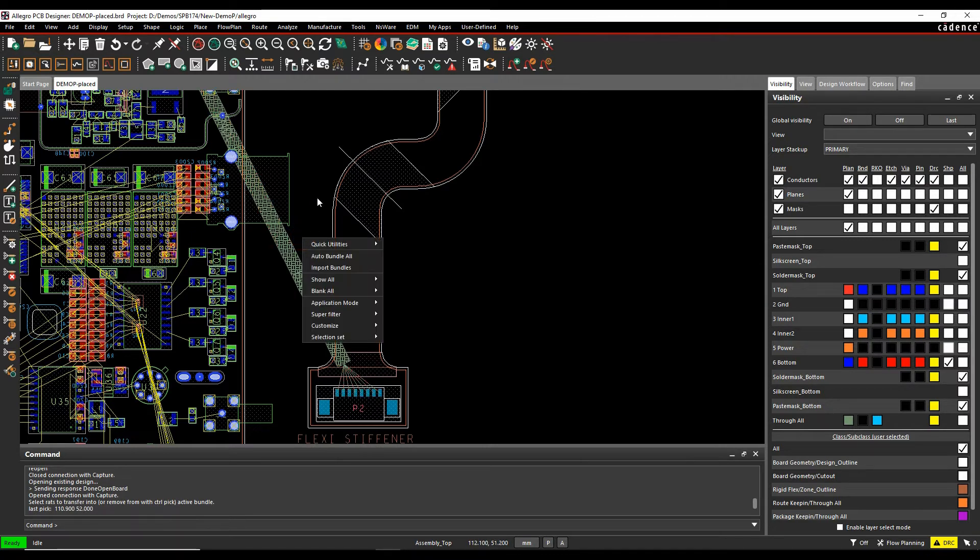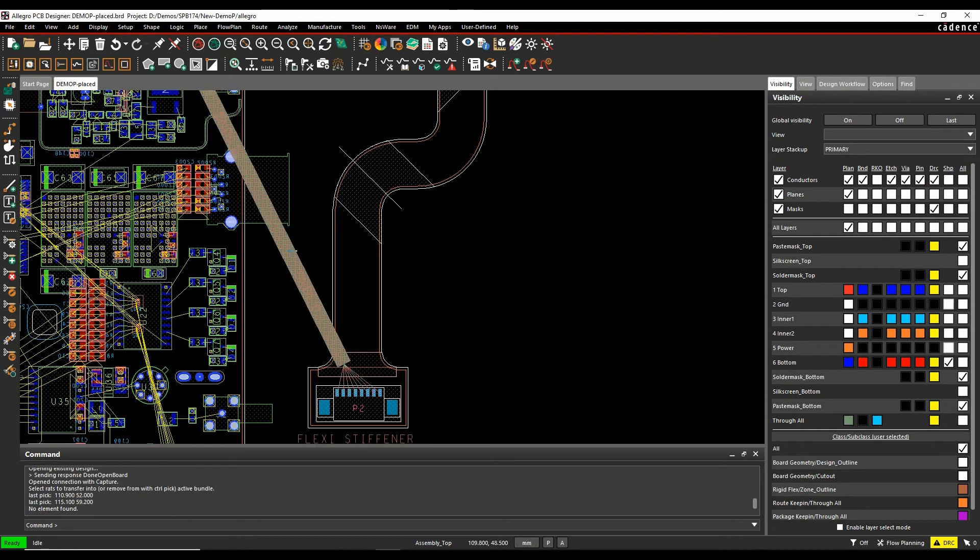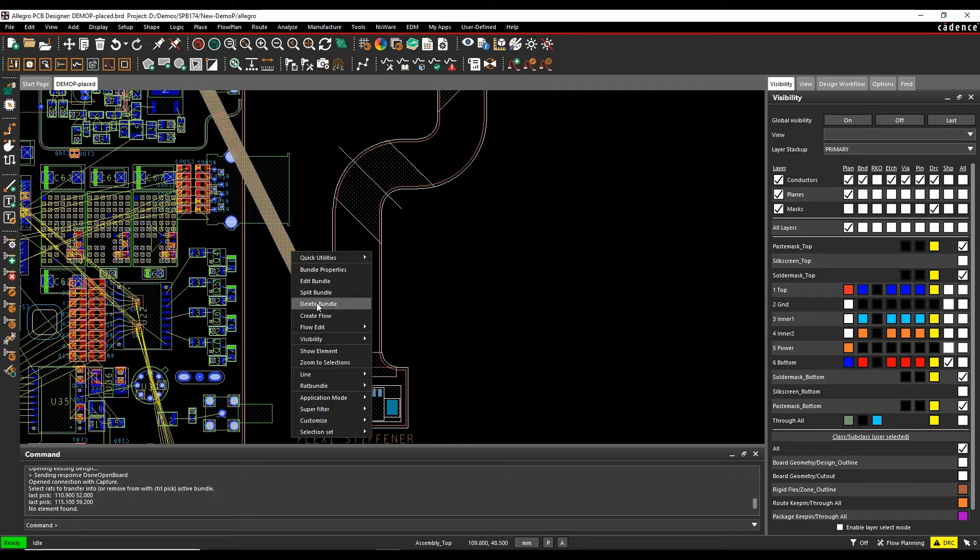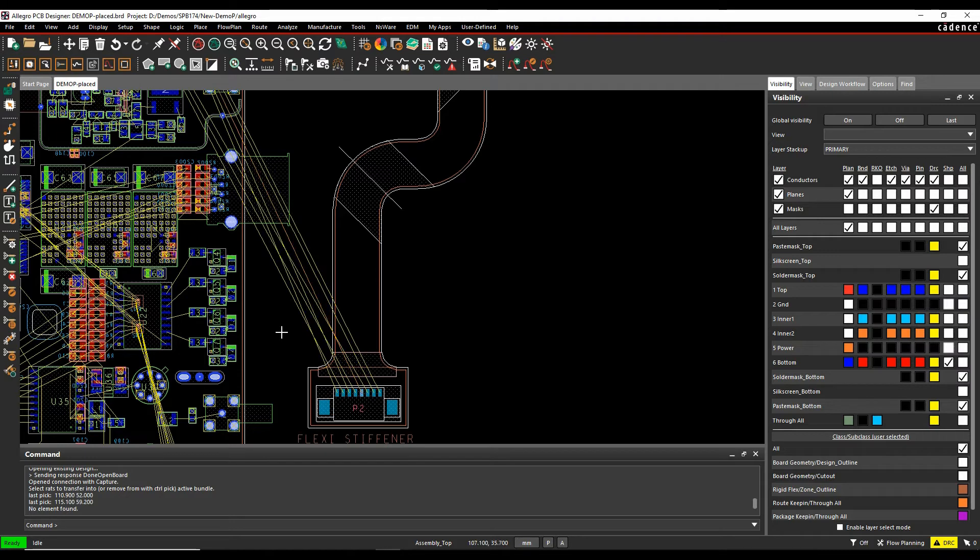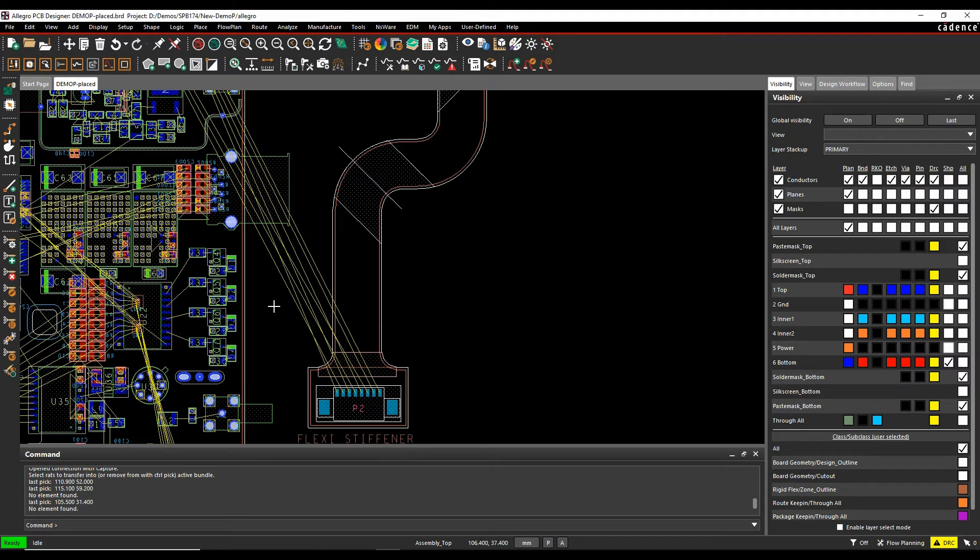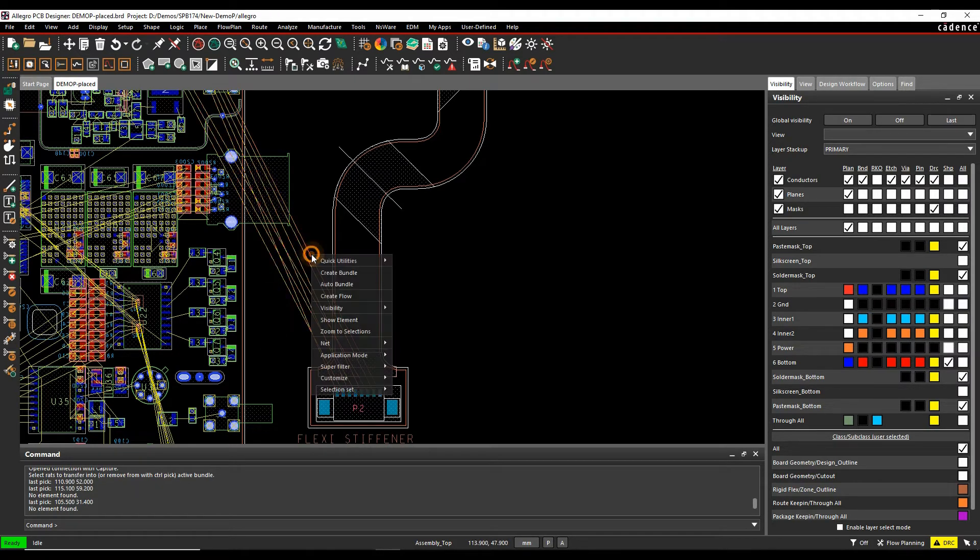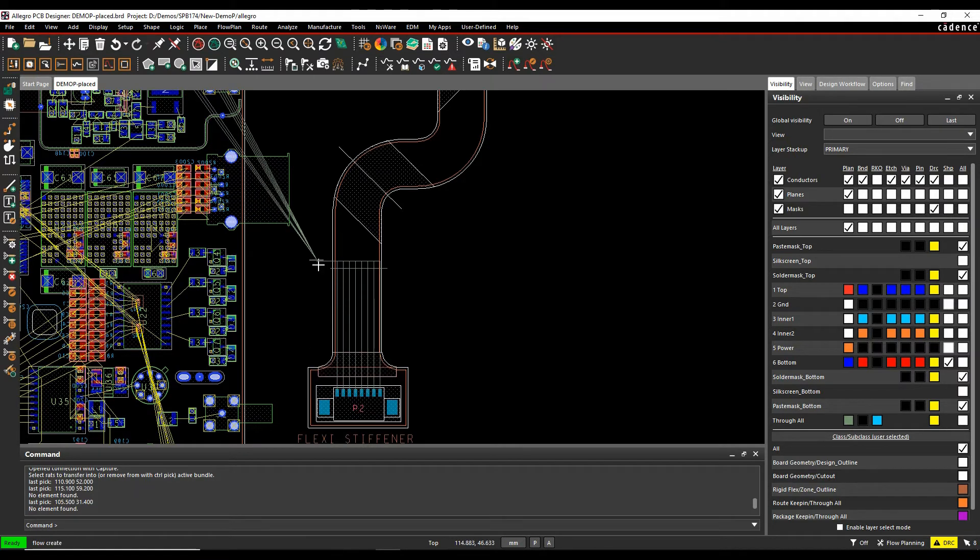What I really want to do here though is use the Create Flow option, which is a little bit quicker to be able to do this. So I can window select the nets and this time just do a right click and then there's a command called Create Flow.